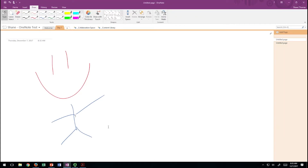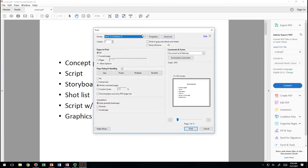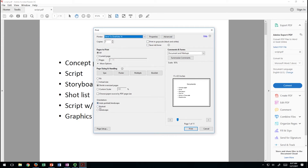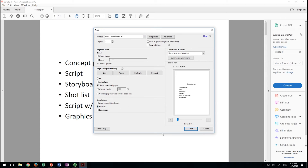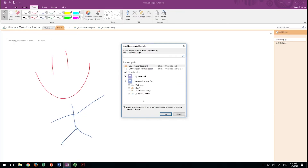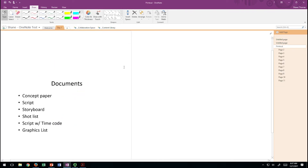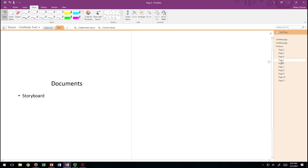Now let's load a PDF into OneNote. I can do this from my office or from the classroom computer and they will sync up automatically. I'm going to go to the PDF, go up to File, then Print. Instead of printing to a printer, I'm going to print to OneNote. I'll force it to portrait orientation, and then it's going to bring me to my OneNote and ask me where I want to put it — I'm going to put it in Day One.